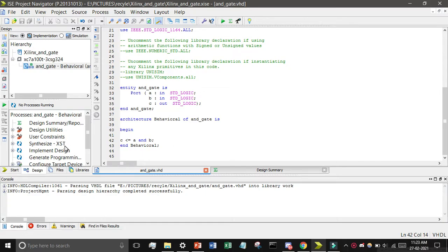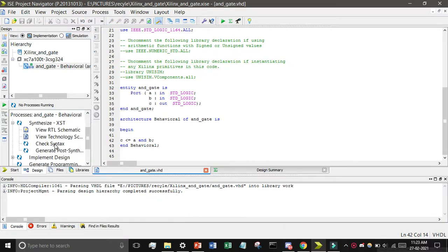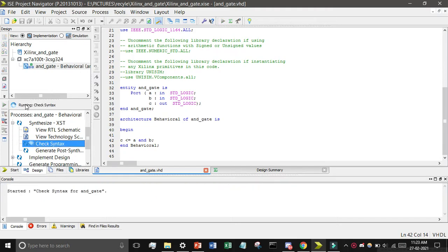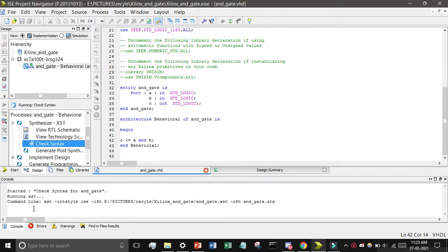Now we need to find Synthesize XST. Open it, then double-click on Check Syntax. You can see it is now running. It will show 'started check syntax' and then a lot of processing will happen. Just wait for some time.